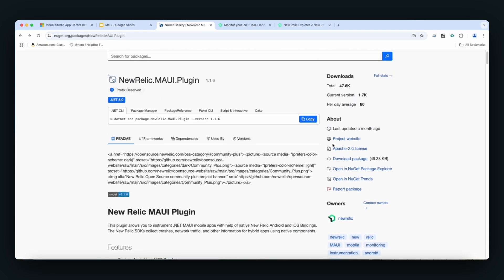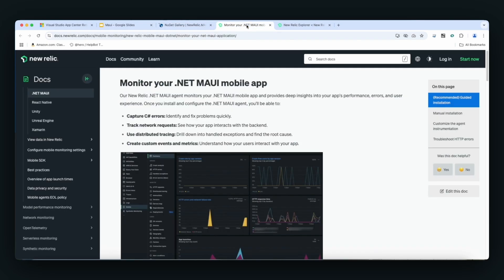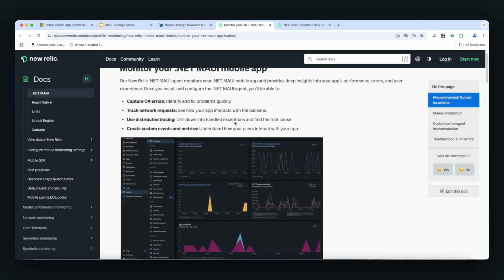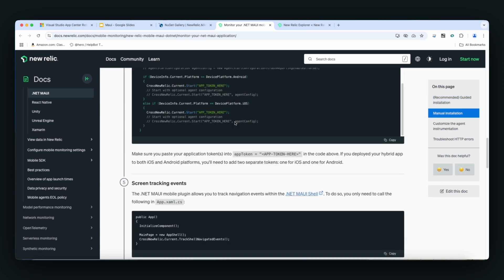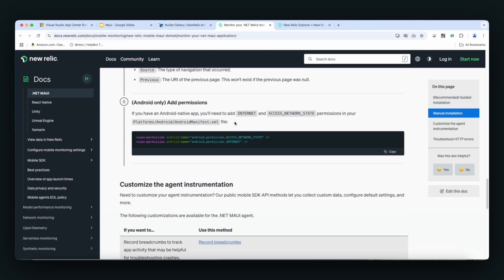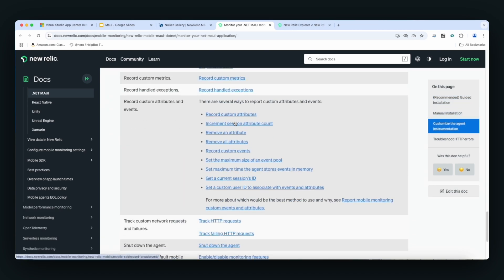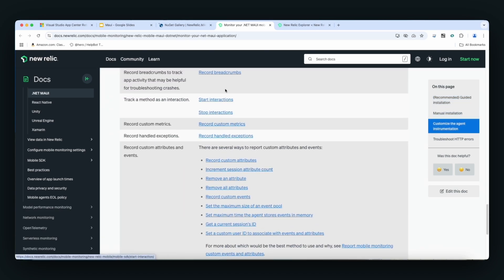Also, you can click here to the project website and get more in-depth information around configuration support for different platforms, and ways to add custom data to your Maui application when sending it to New Relic. So let's get started.